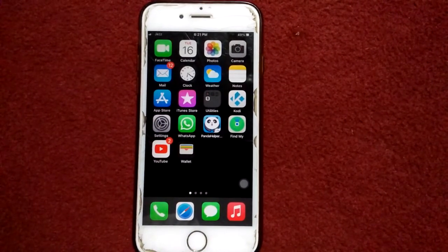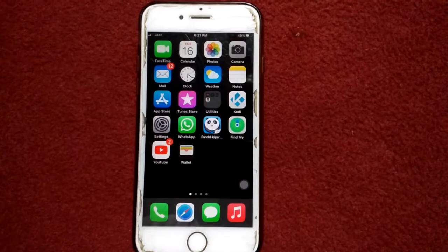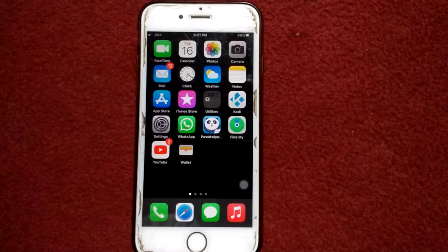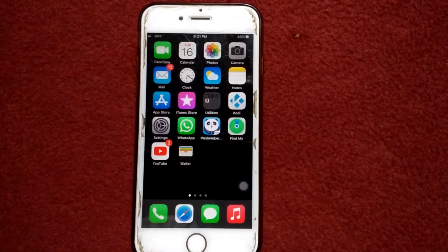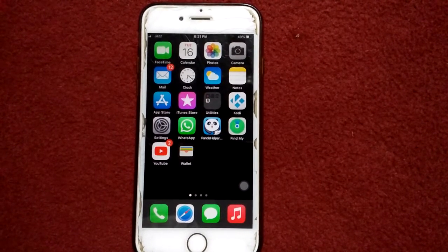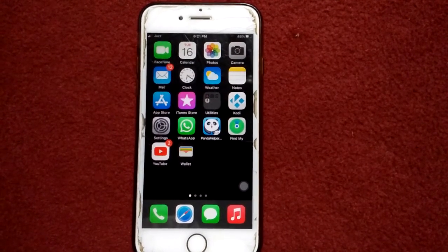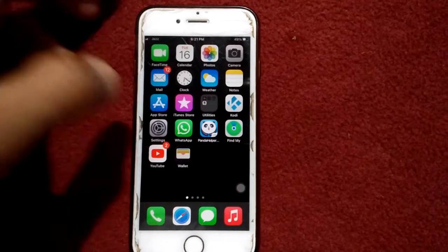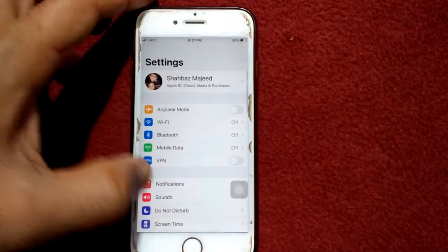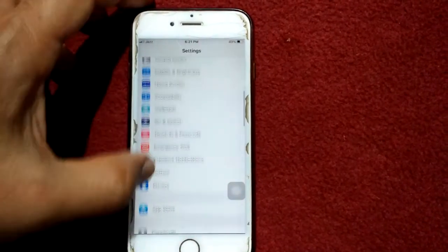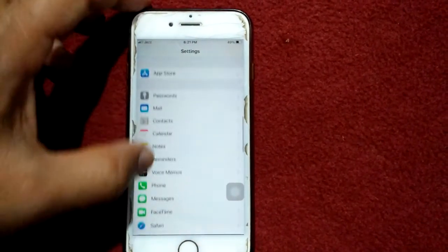For solution number two, enable Filter Unknown Senders. To enable that, first launch Settings, now scroll down, find and tap on Messages.